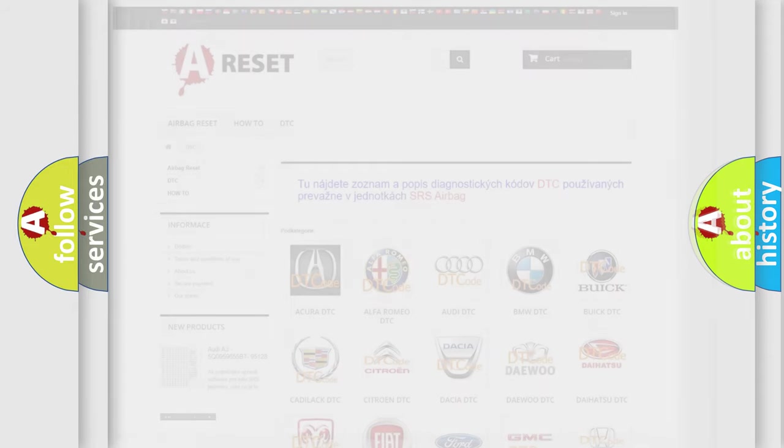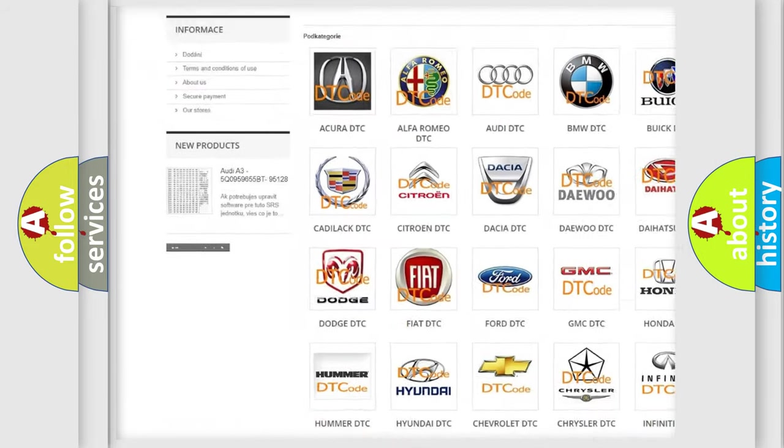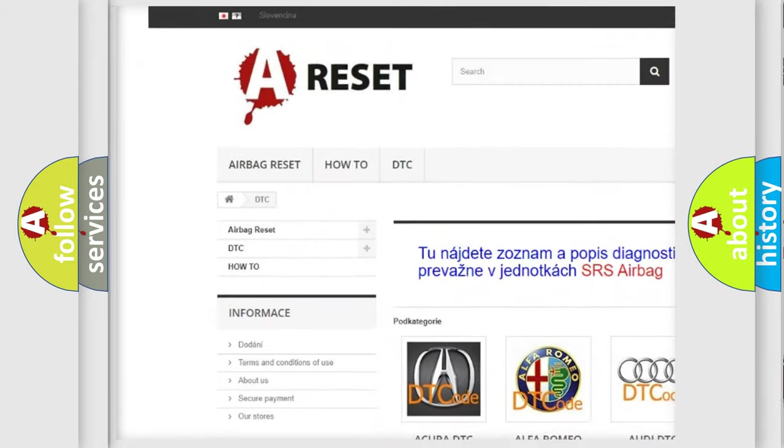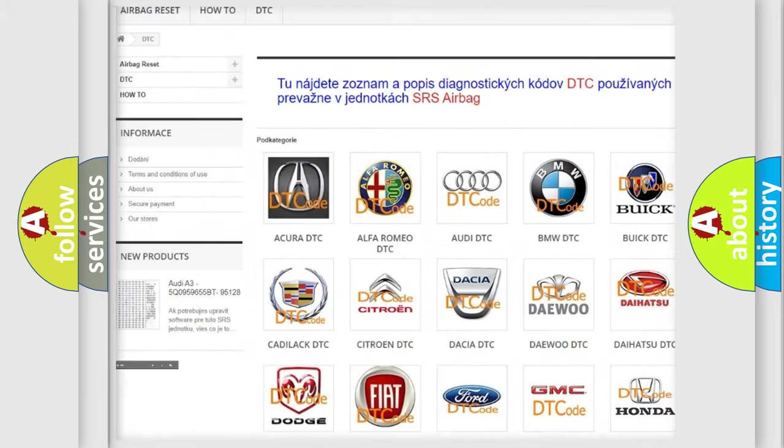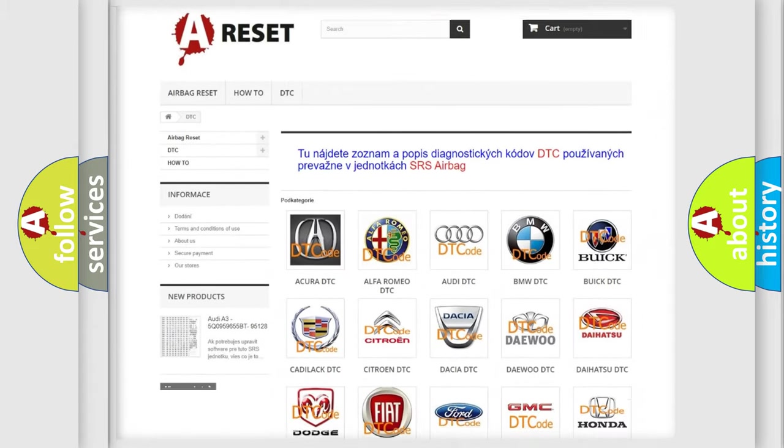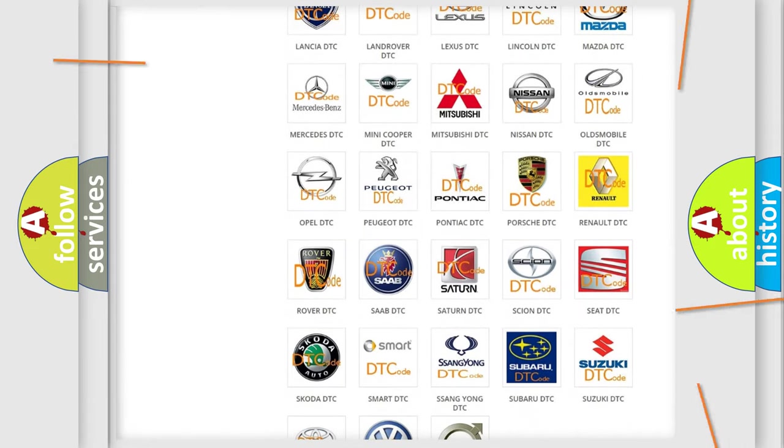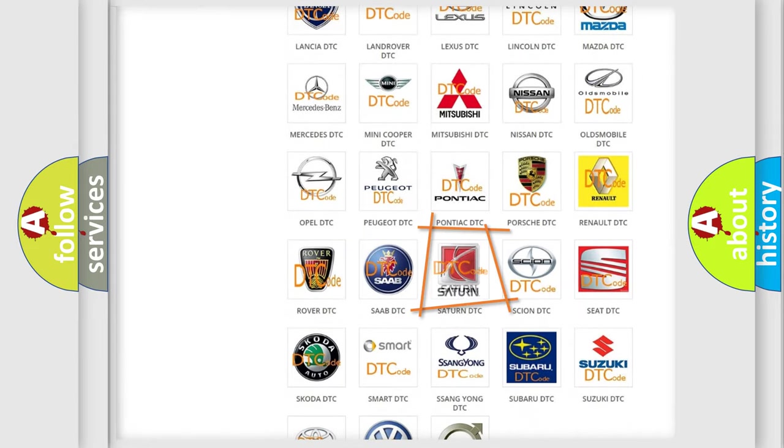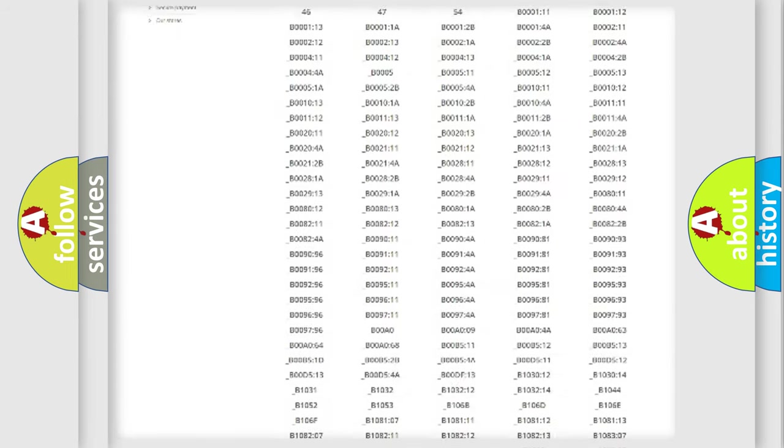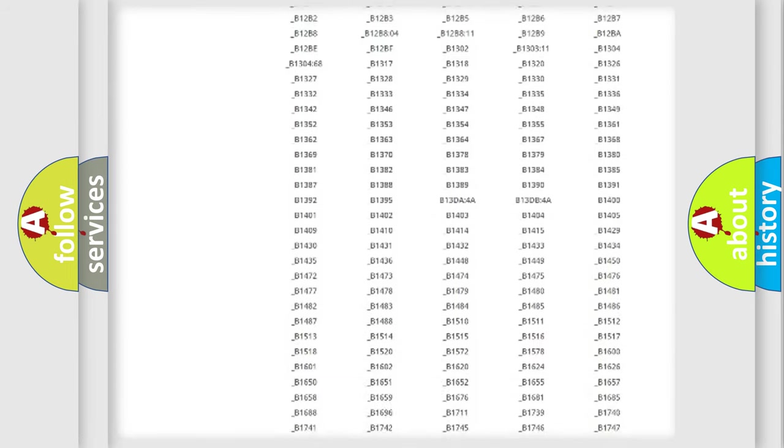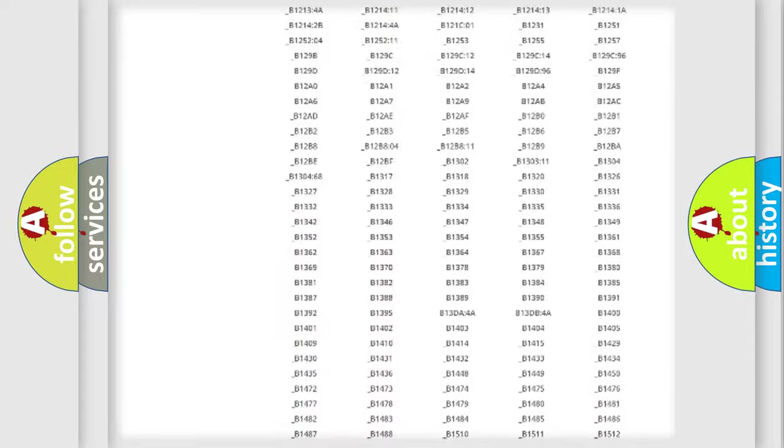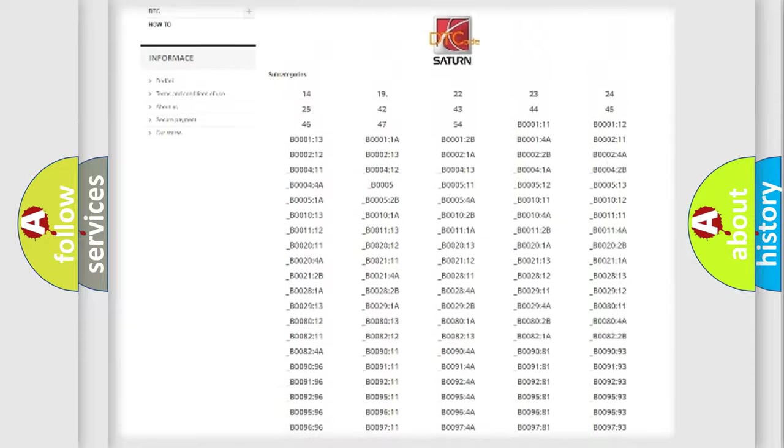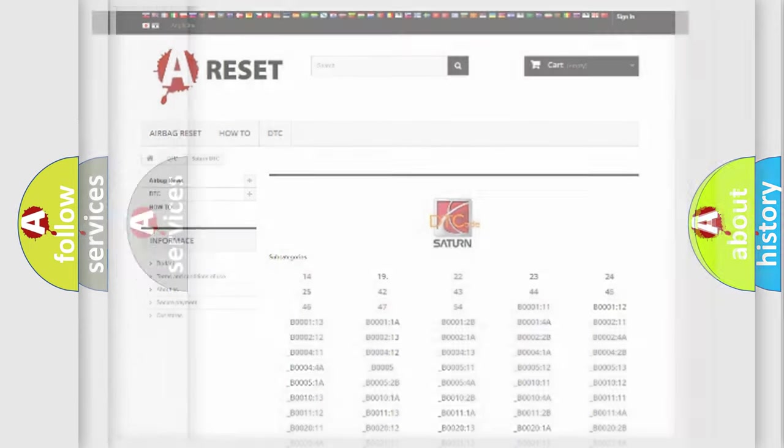Our website airbagreset.sk produces useful videos for you. You do not have to go through the OBD2 protocol anymore to know how to troubleshoot any car breakdown. You will find all the diagnostic codes that can be diagnosed in Saturn vehicles and many other useful things.